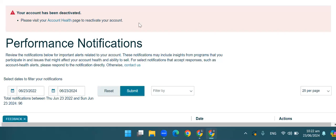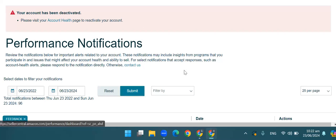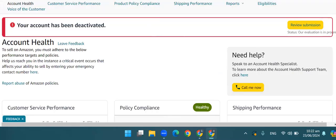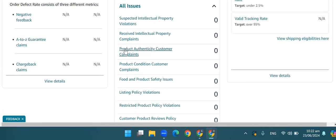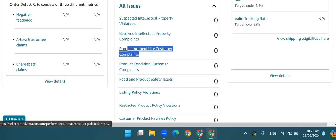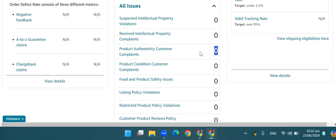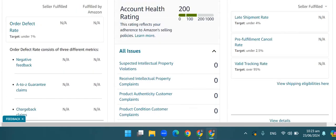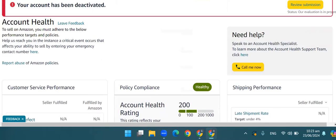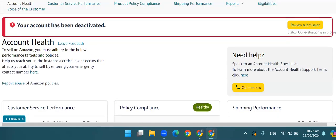There are some cases when we go to account health. See here, scroll down. Here, we have a product authenticity and a customer complaint. Now the account is active. The account deactivates directly. Amazon says that a customer complained that your product is not genuine. So in that case, what do we have to do here? We have to click on performance and we have to click on voice of customer.